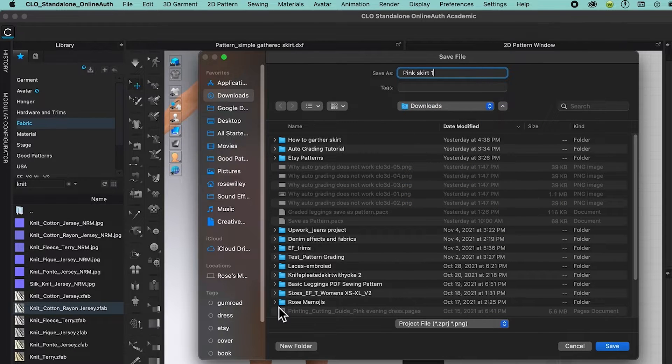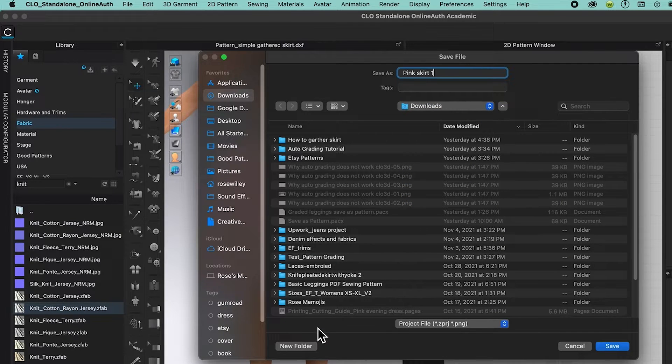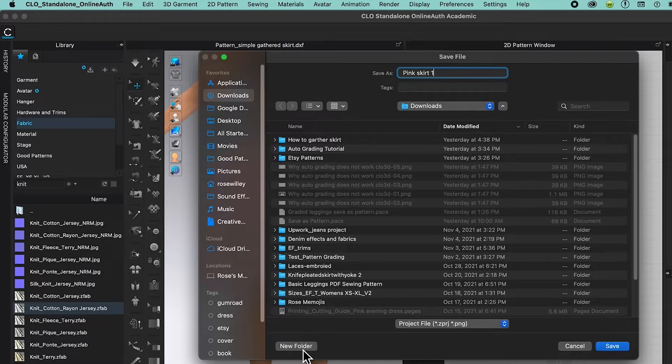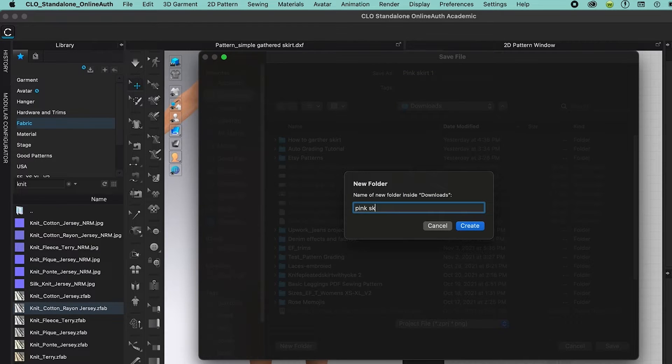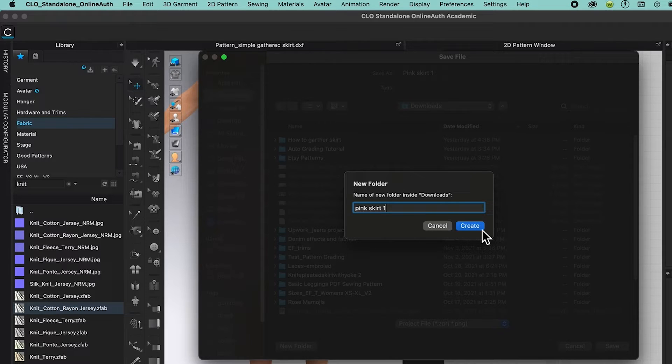Then I'm going to create a folder for it. So just come down here, select new folder, and I'm going to name it pink skirt one, then I'm going to select create.